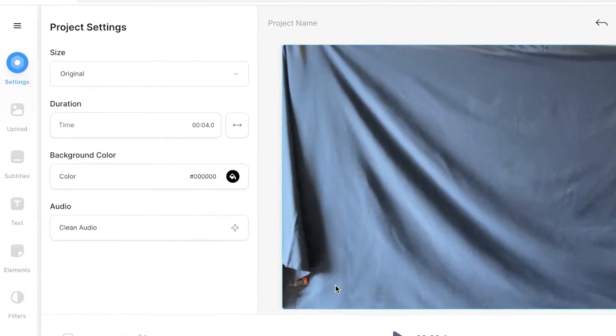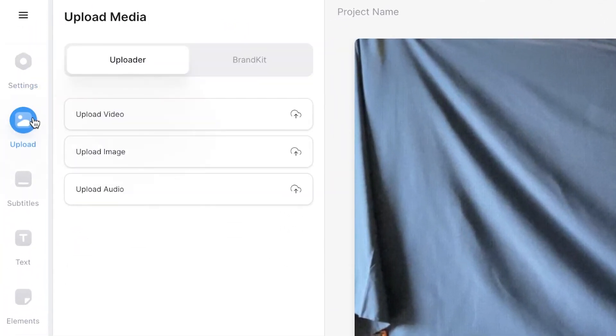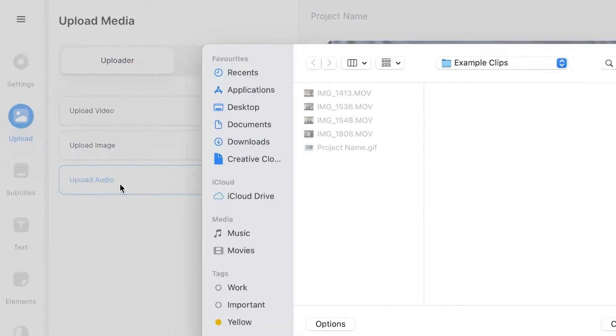To do this, head over to the upload button in the sidebar and then you can choose to upload a piece of audio and find the audio you wish to upload.